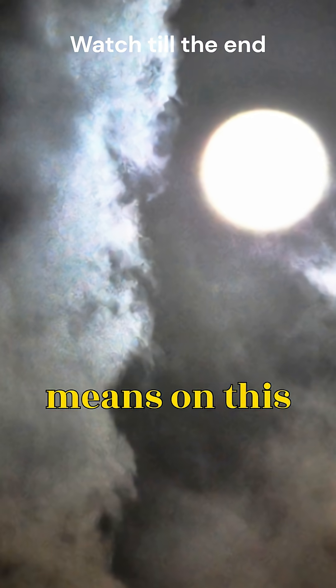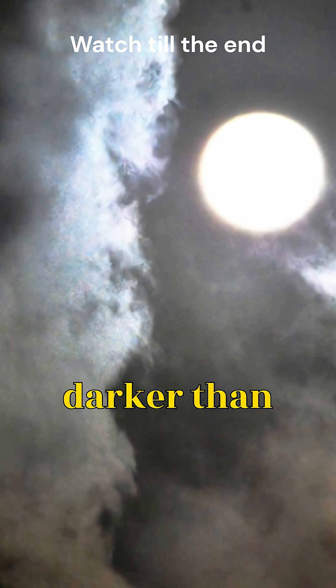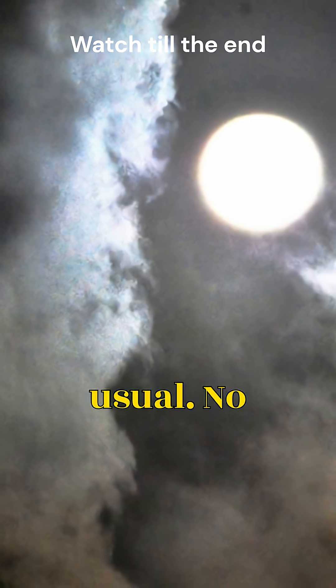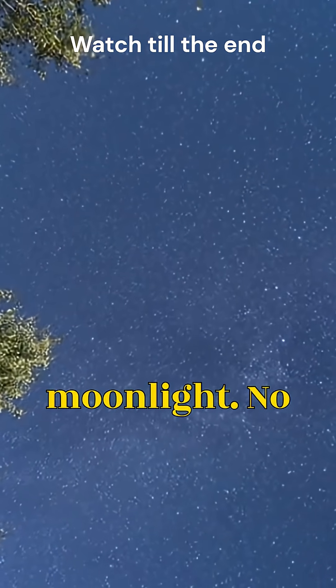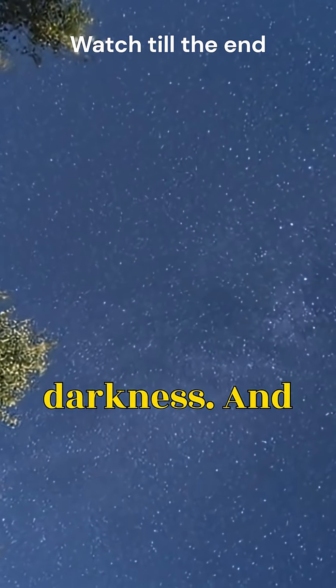That means on this night, the skies will be darker than usual. No moonlight, no glow, just pure, endless darkness.